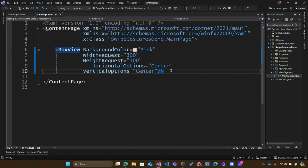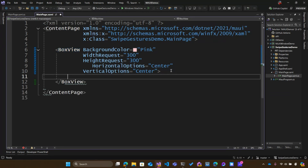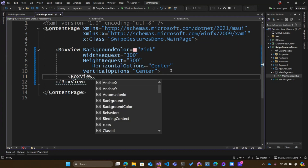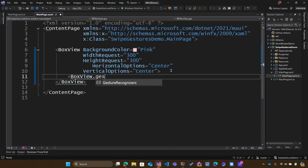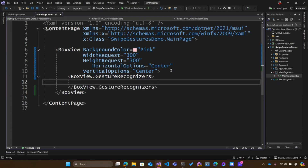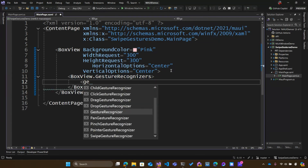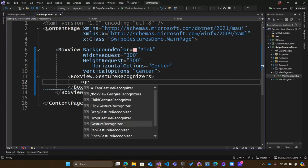Now let's add some interaction to it. Inside my BoxView, I can start to add additional properties and fill them in for gestures. I can access them by not closing off my BoxView, but instead opening it up, and then I can say BoxView dot — that's going to give me all the properties. I can access things such as a list of gesture recognizers. When I open that up and add another element, I can type 'GE' for gesture, and it's going to show me all of the built-in gesture recognizers: click, drag, drop, pan, pinch, pointer, and tap as well.